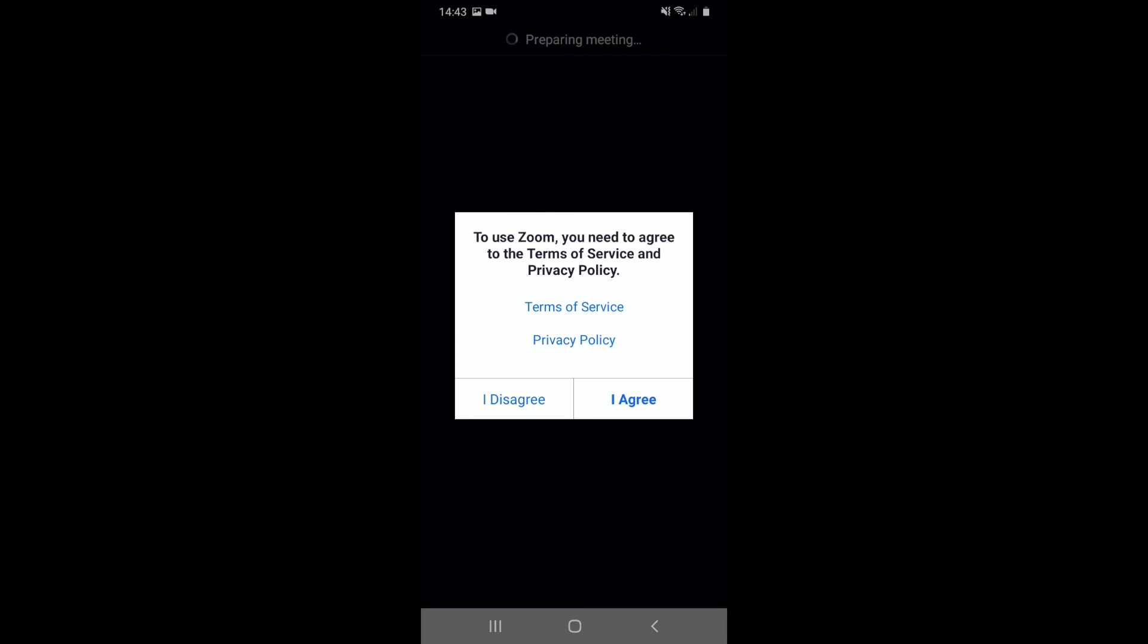To use Zoom you need to agree to the terms of service and privacy policy. You should really read these, but I'm just going to press I agree.